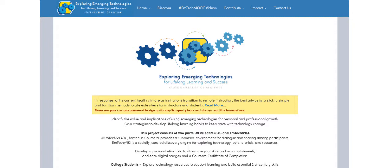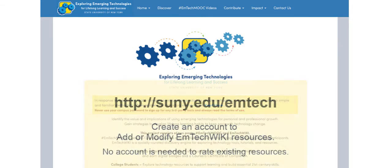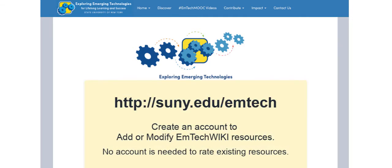This tutorial will deal with adding tools and resources to EmTechWiki. First, open a browser and then navigate to the EmTechWiki site at suny.edu slash emtech.